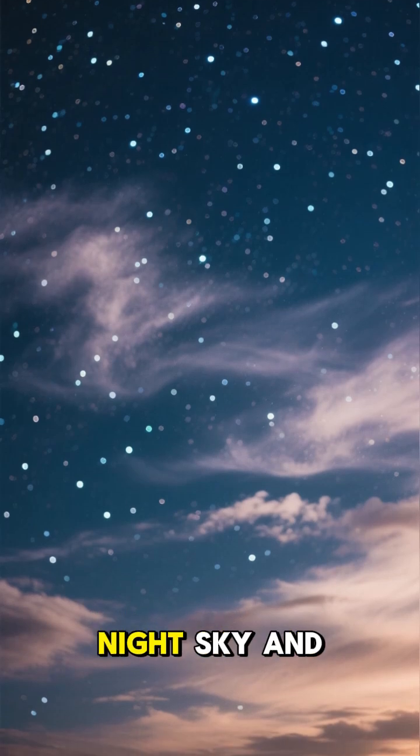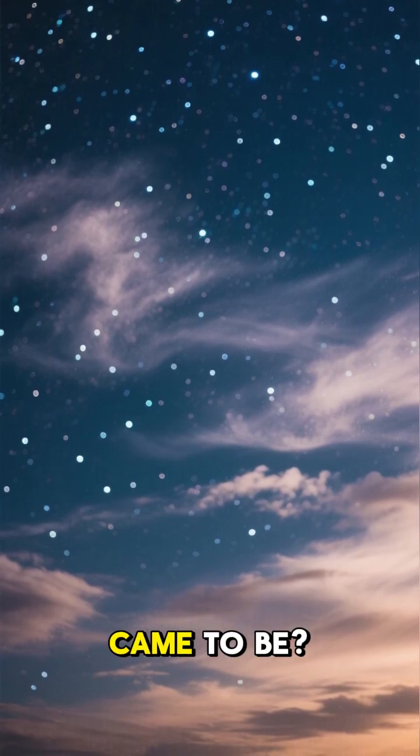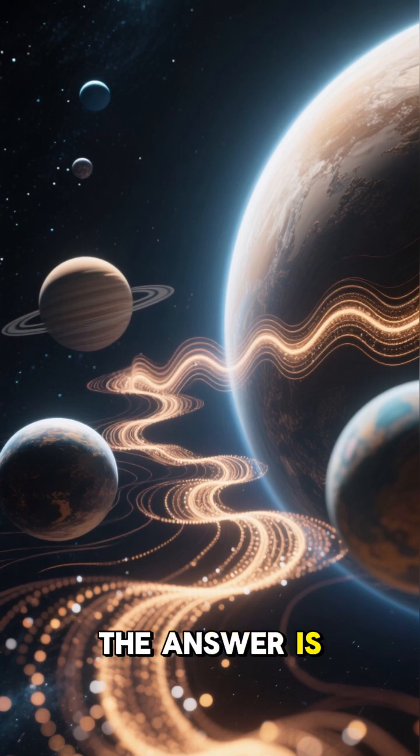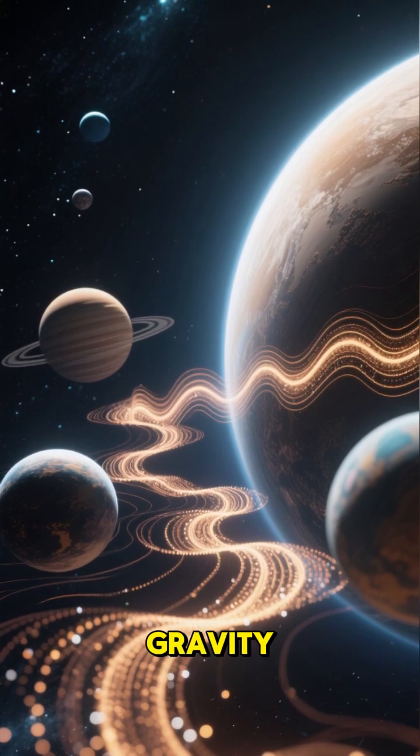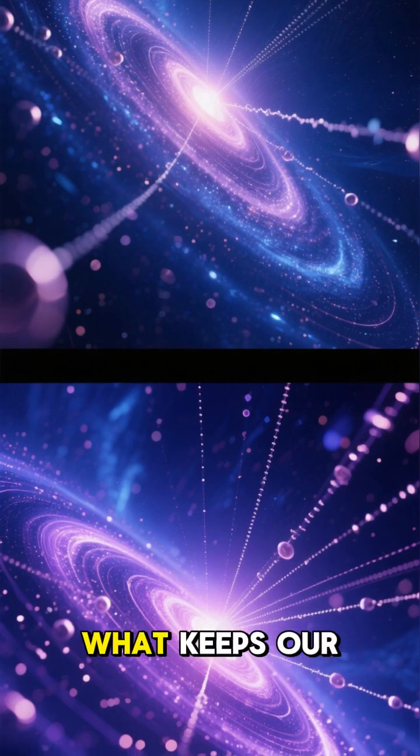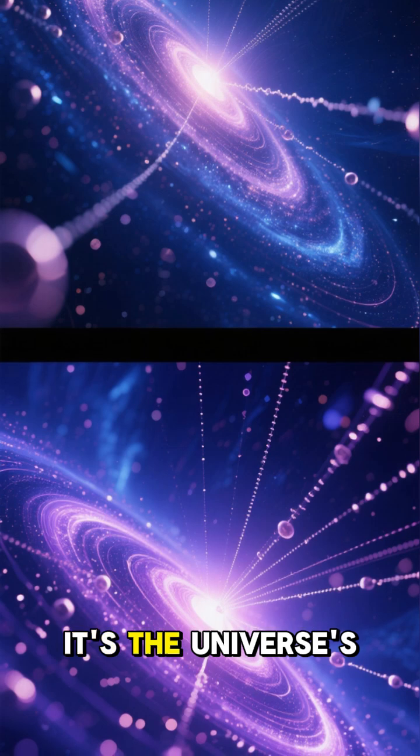Have you ever looked up at the night sky and wondered how it all came to be? The answer is a force we all know: gravity. It's not just what keeps our feet on the ground, it's the universe's master architect.